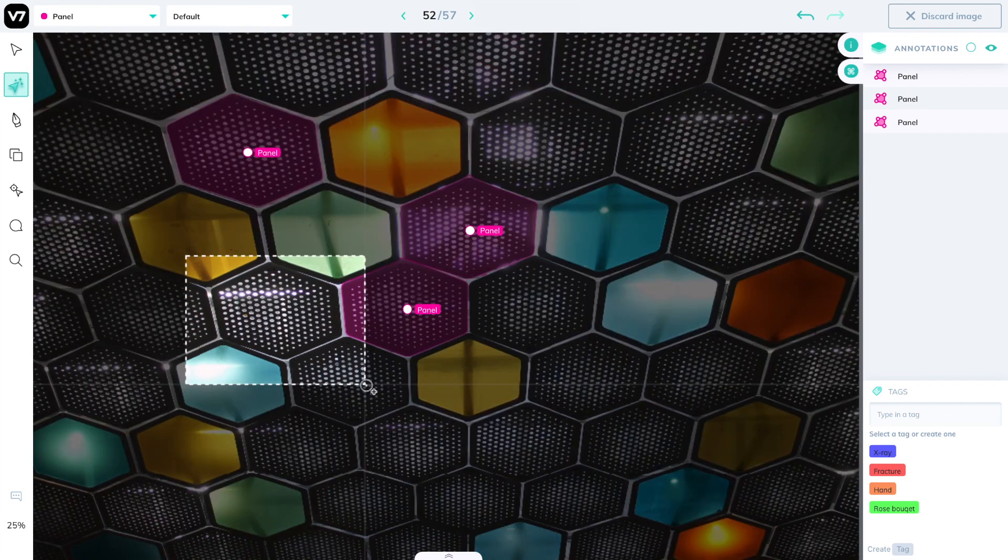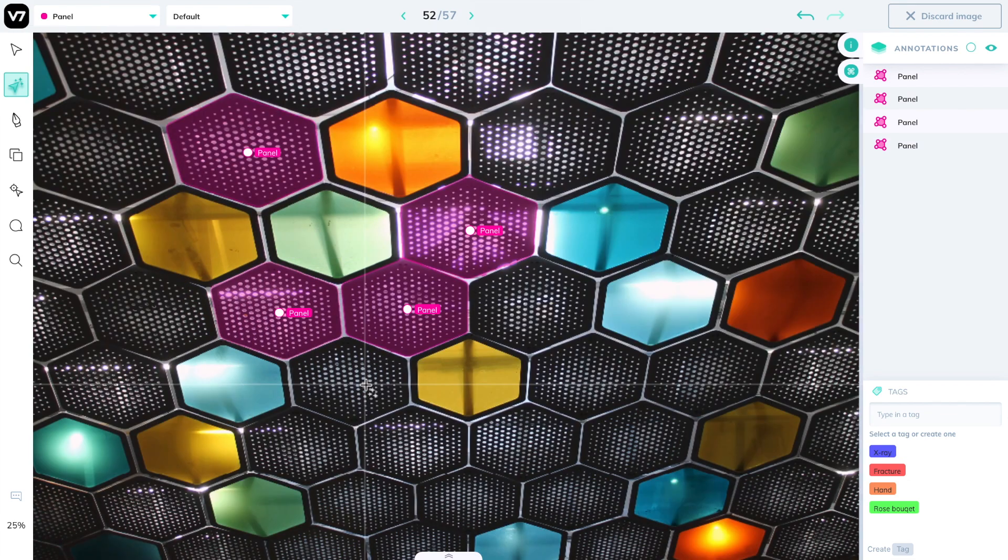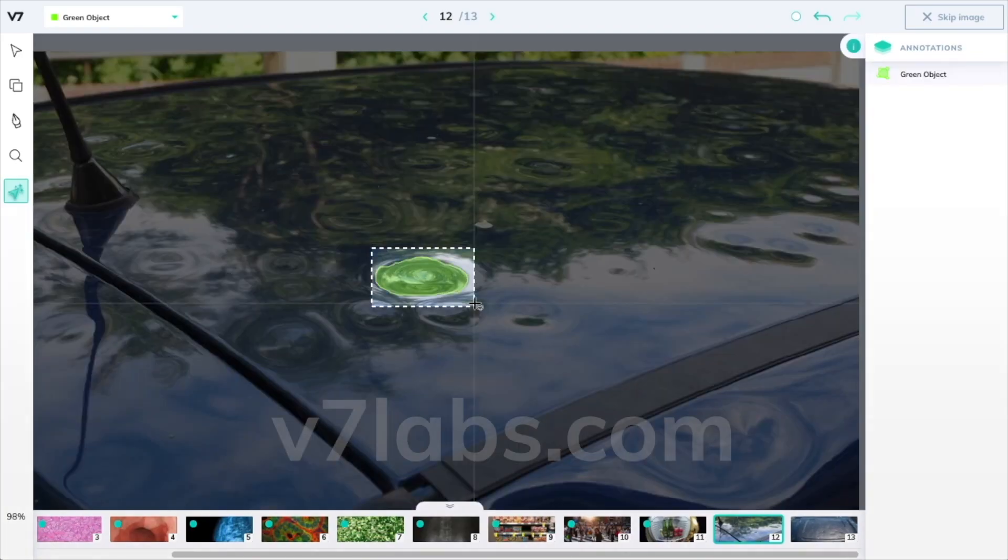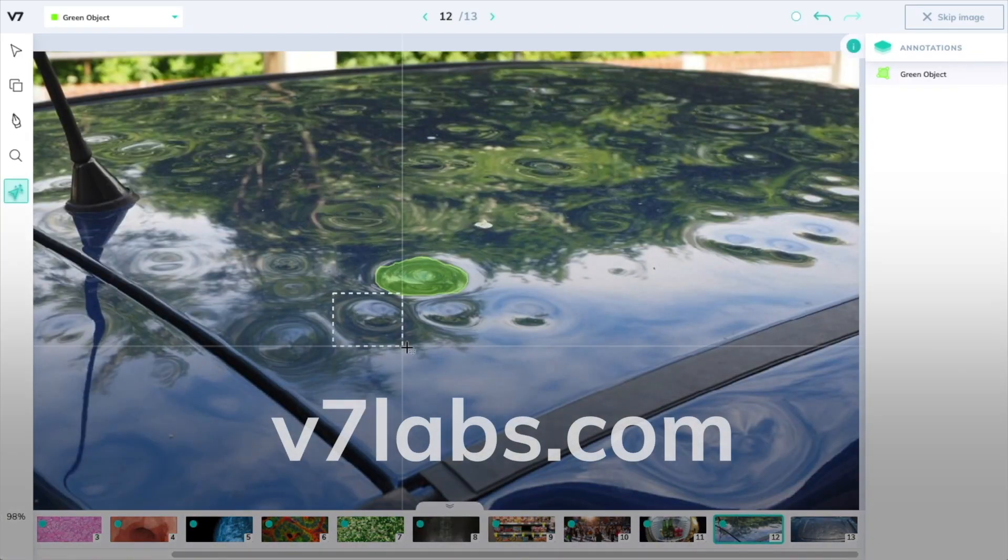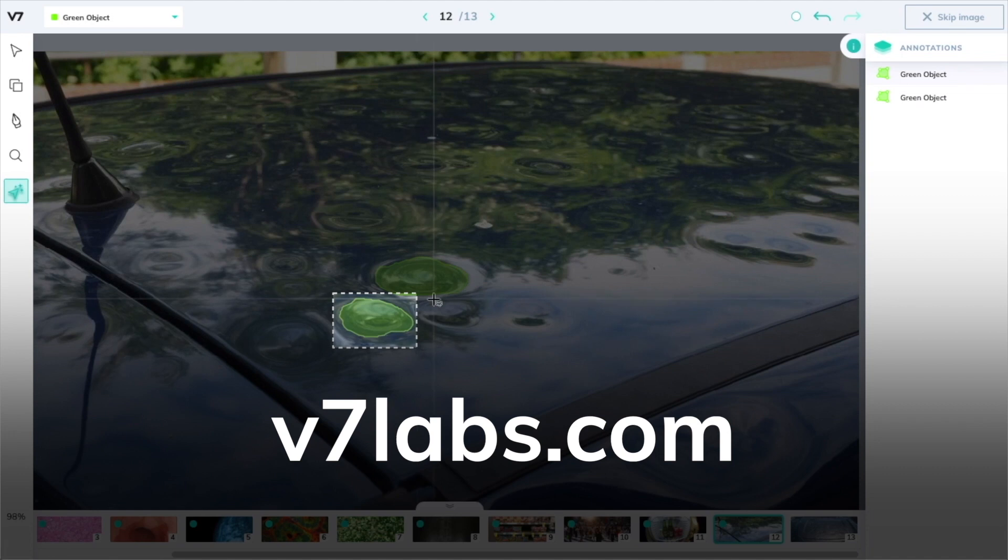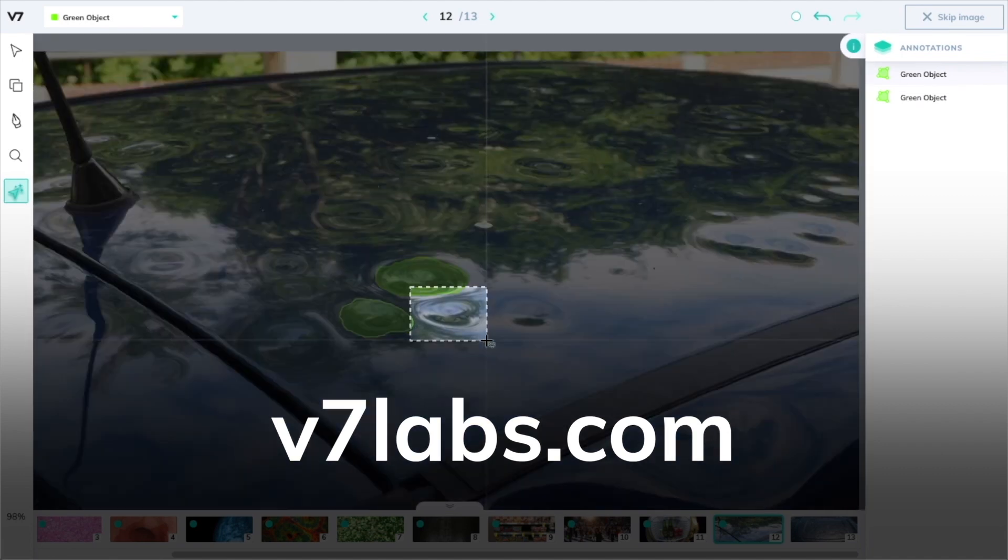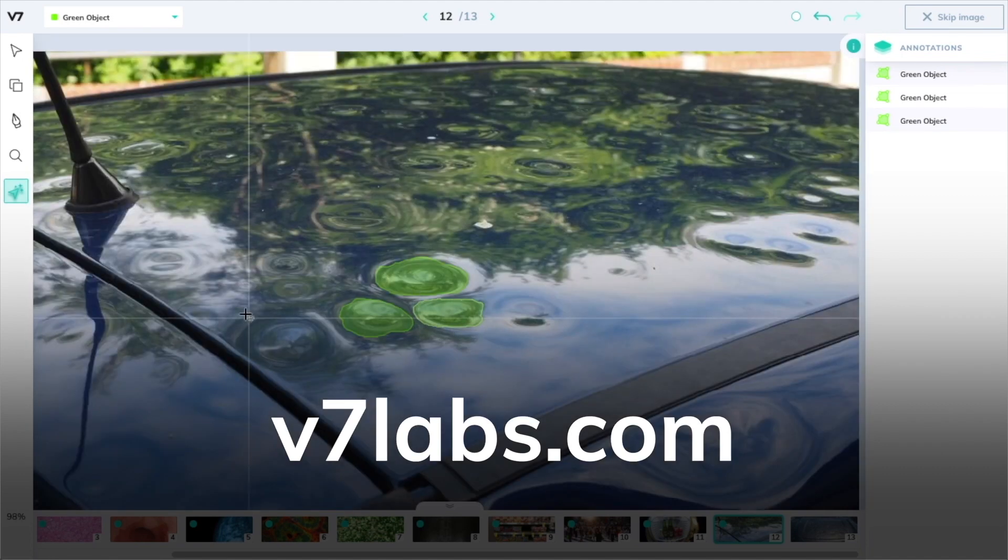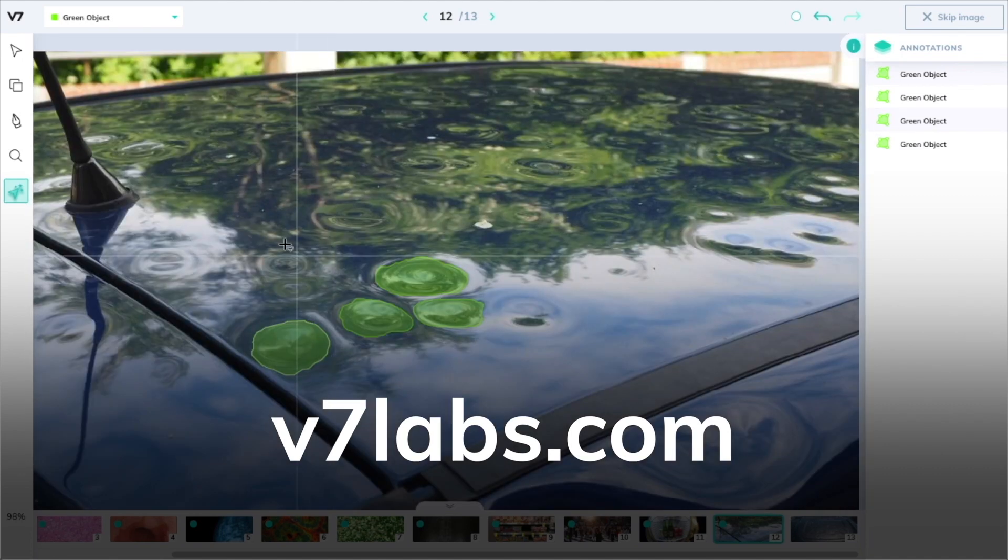AutoAnnotate currently covers the vast majority of pixel masks done on V7Darwin, and we hope you'll get a chance to try it out as well and complete your datasets 90% faster and more accurately.